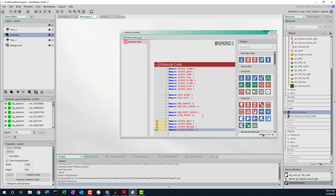That looks good. It's complaining — probably because we're not using them yet. But now our enemies have their state constants all defined.